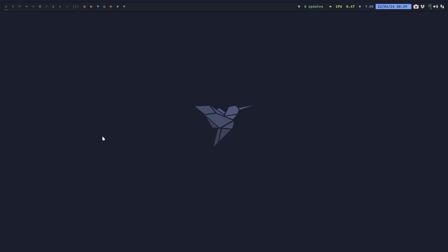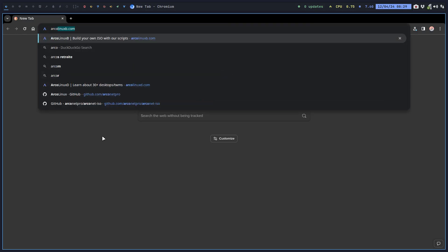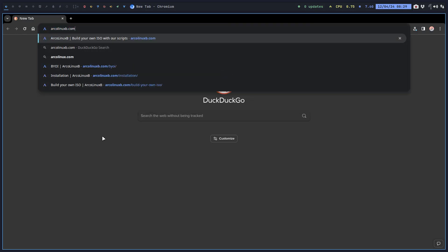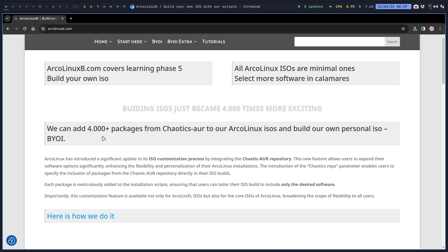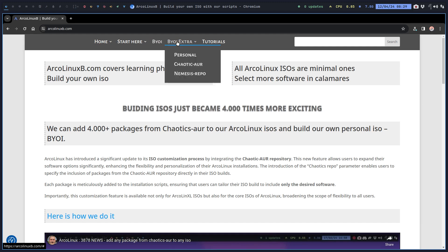One of the selling points of ArcoLinux is that we can actually build our ISOs, and that's the website arcolinuxb.com.